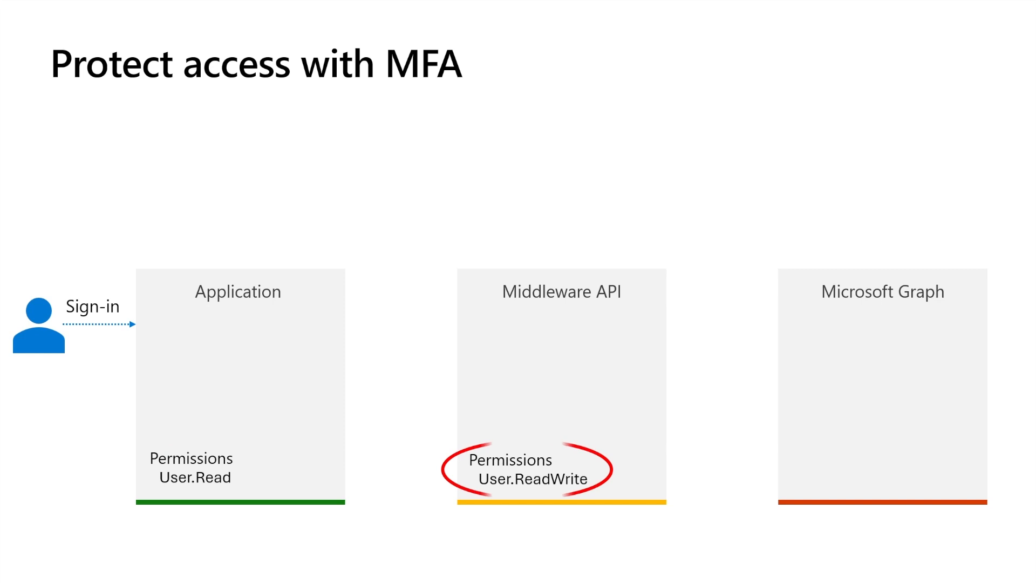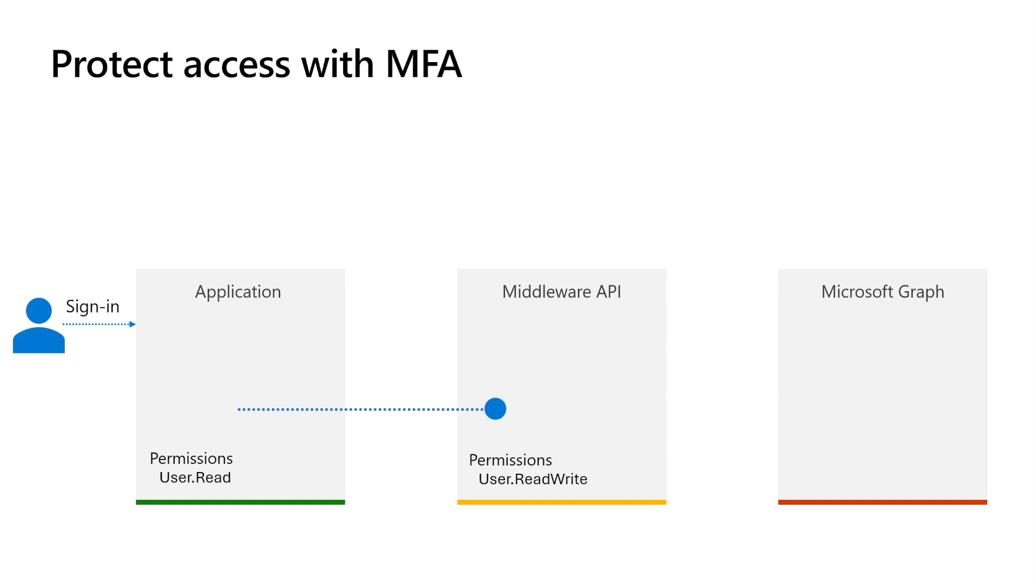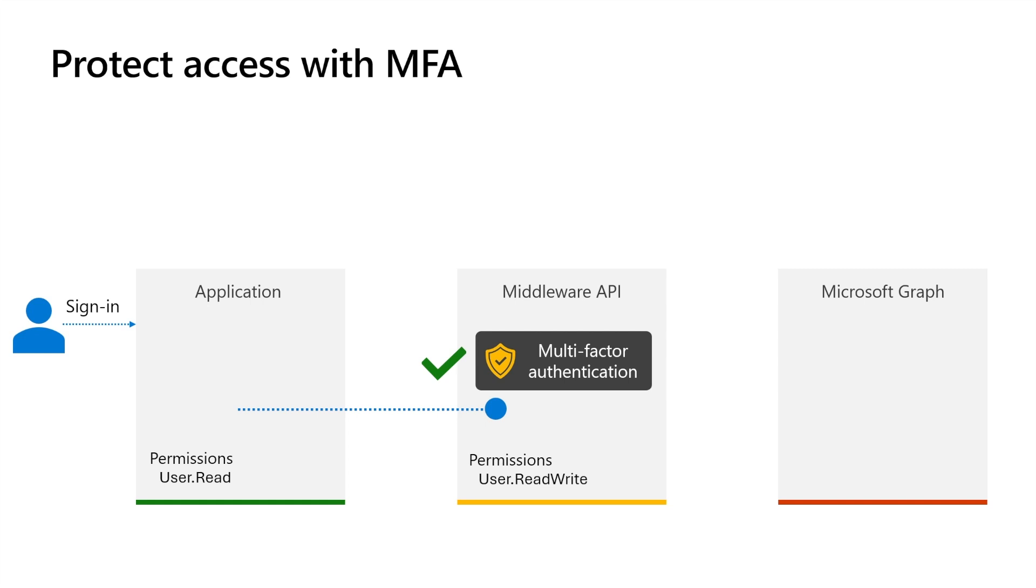Only the middleware has been granted the Microsoft Graph user.read.write permission. So the application invokes the middleware, passing the security token, which is also known as a bearer token. The middleware is registered in the Microsoft Entra External ID directory and a conditional access policy for the multi-factor authentication whenever someone tries to access this resource.